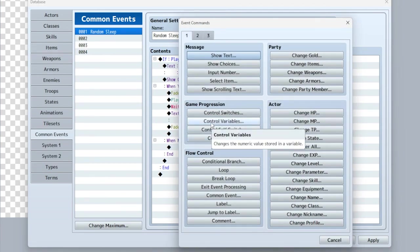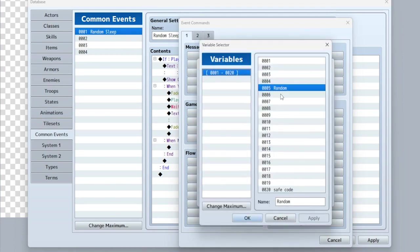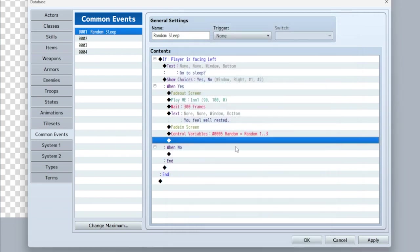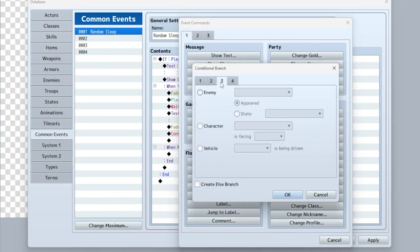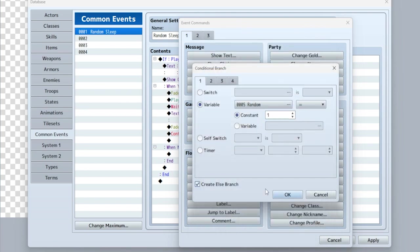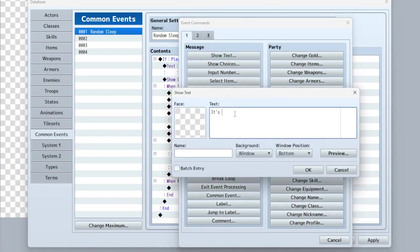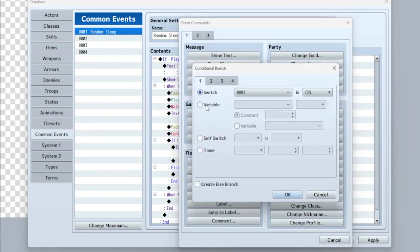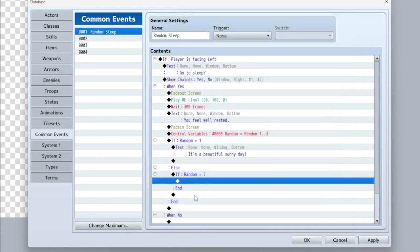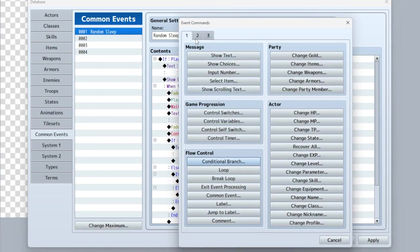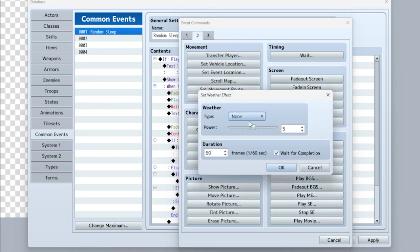If you watched my randomization video, you already know how to do this. We've got a random number variable — we'll set it one through three. Now control: if variable 'random' is equal to one, we'll display 'It's a beautiful sunny day.' Otherwise, in the else branch, if the variable 'random' is equal to two, we're going to set the weather effect to rain.